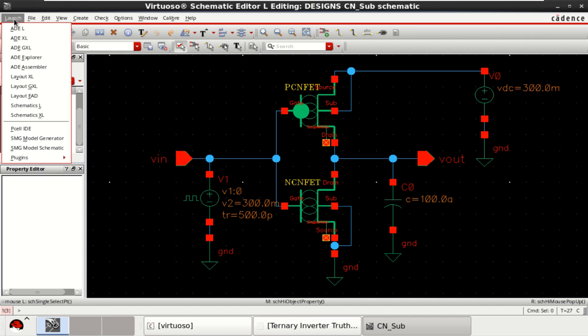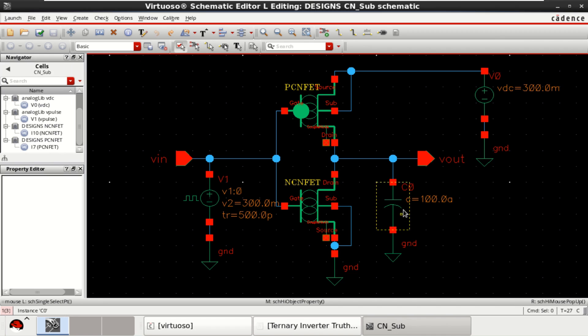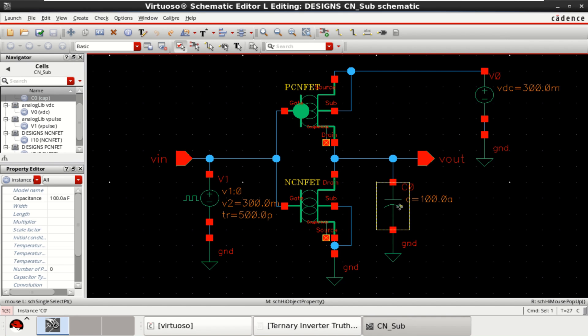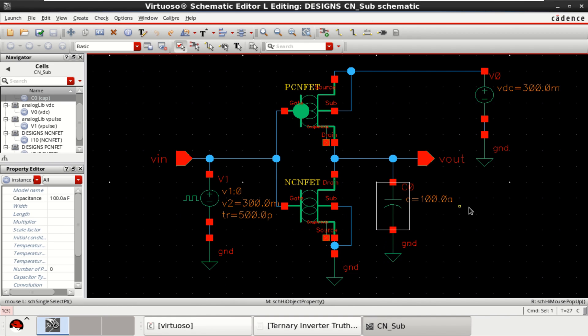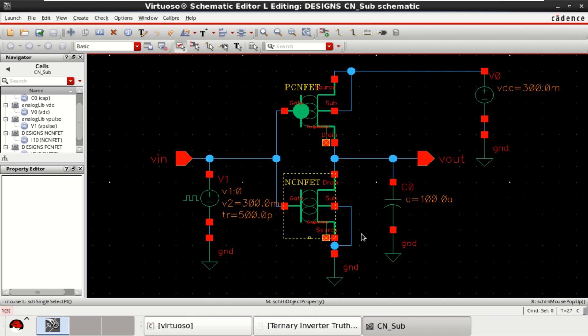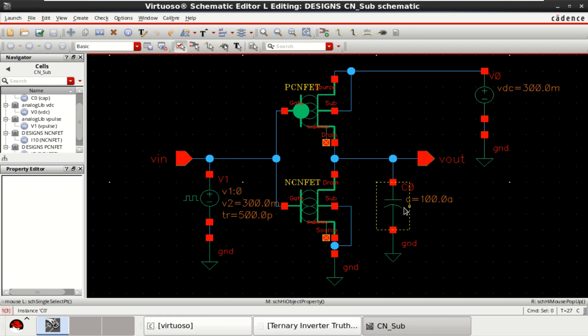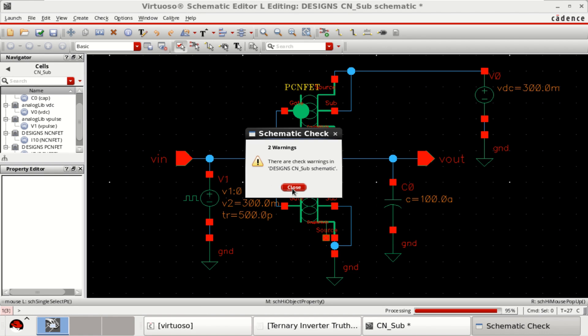Go to the launch and I am providing the capacitor with 0.1 femto farad because the circuit is operated in a subthreshold, so the capacity load is also very low. Check and save the design.